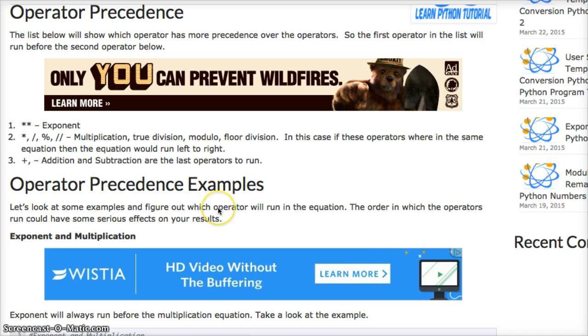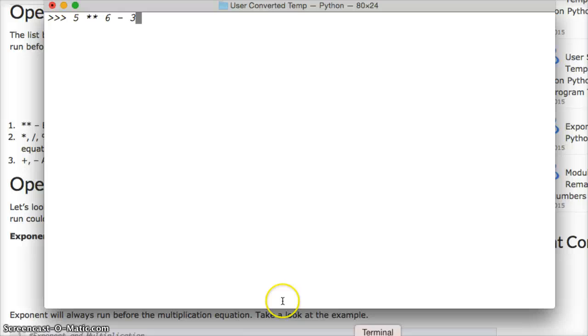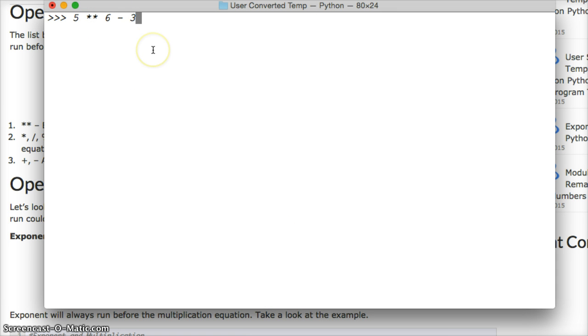So let's take a look at a couple scenarios here. If we did 5 exponent or power of 6 minus 3, we're going to get the exponent to run first here and then minus it by 3.